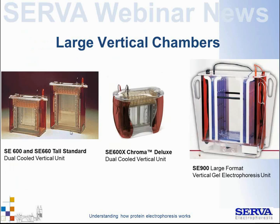For larger gels, the Hoefer program in Sarva offers standard 600 and 660 chambers with 16 × 16 cm gels. For very large gels of 25 × 20 cm, used exclusively for 2D electrophoresis, there is also the SE900 system.